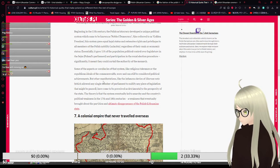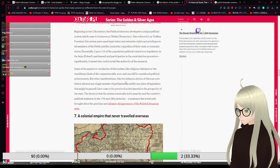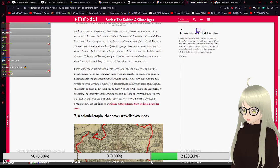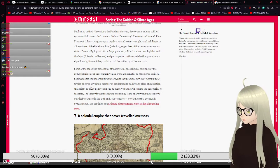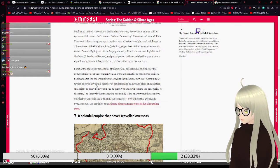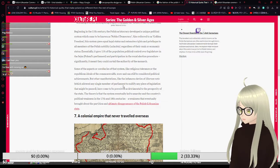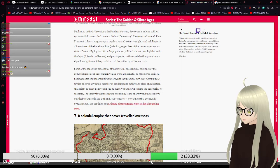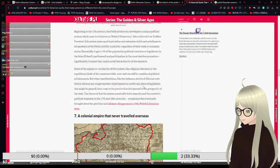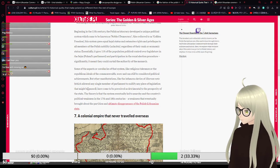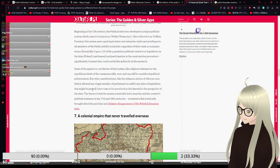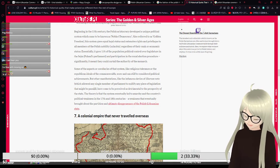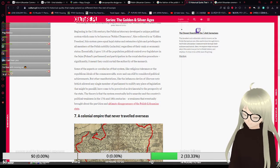But other manifestations, like the infamous device of liberum veto, which allowed any single member of parliament to nullify any piece of legislation that might be passed. We will talk about this at length.